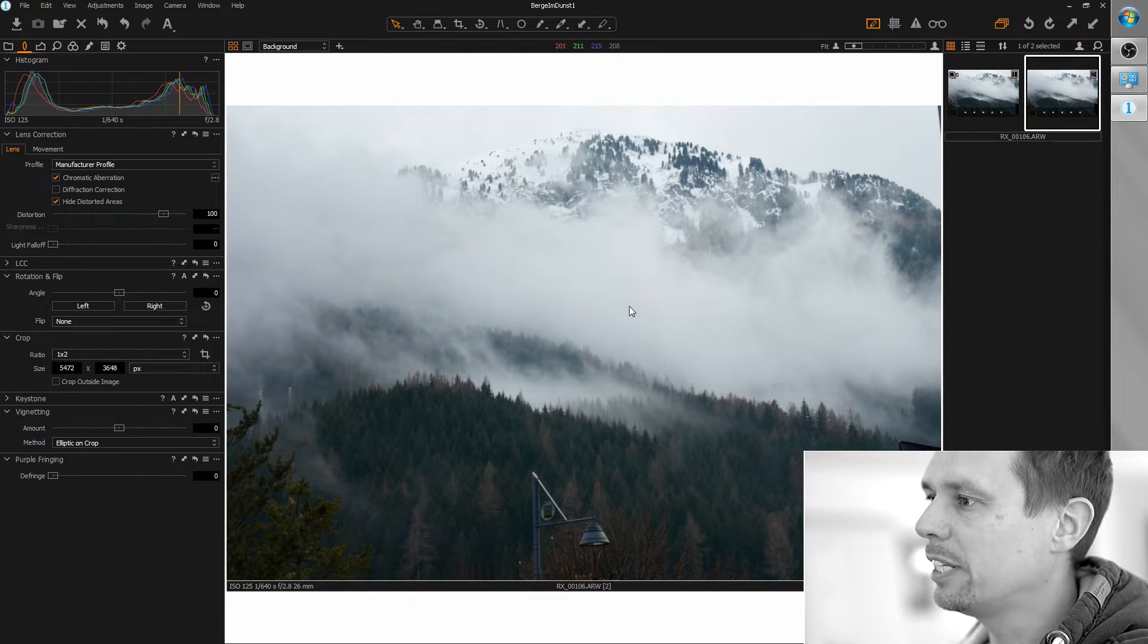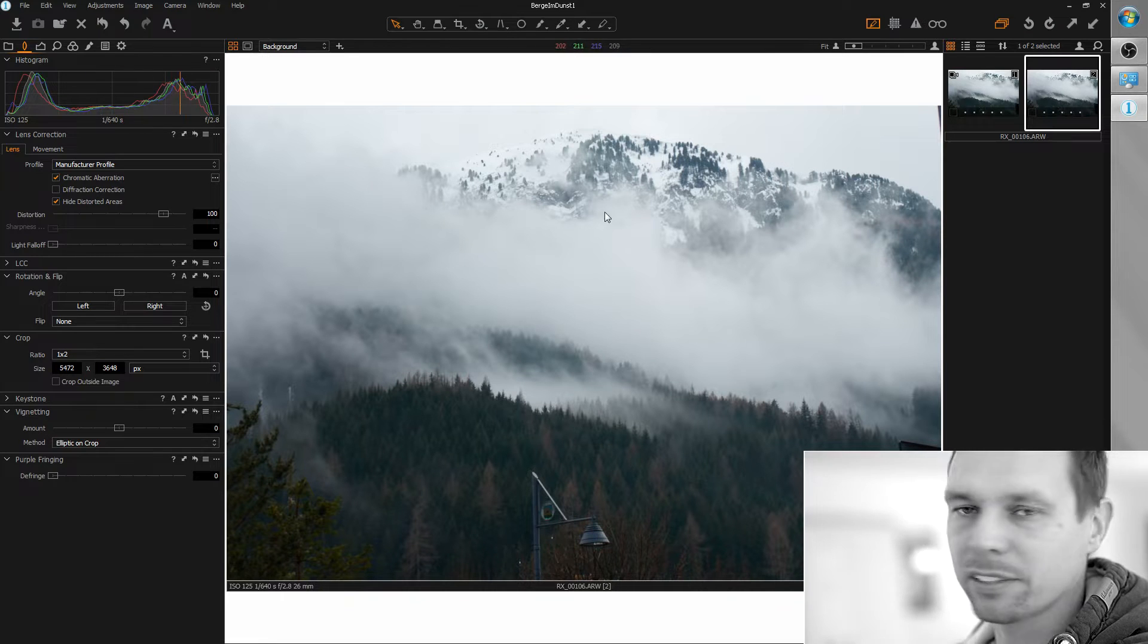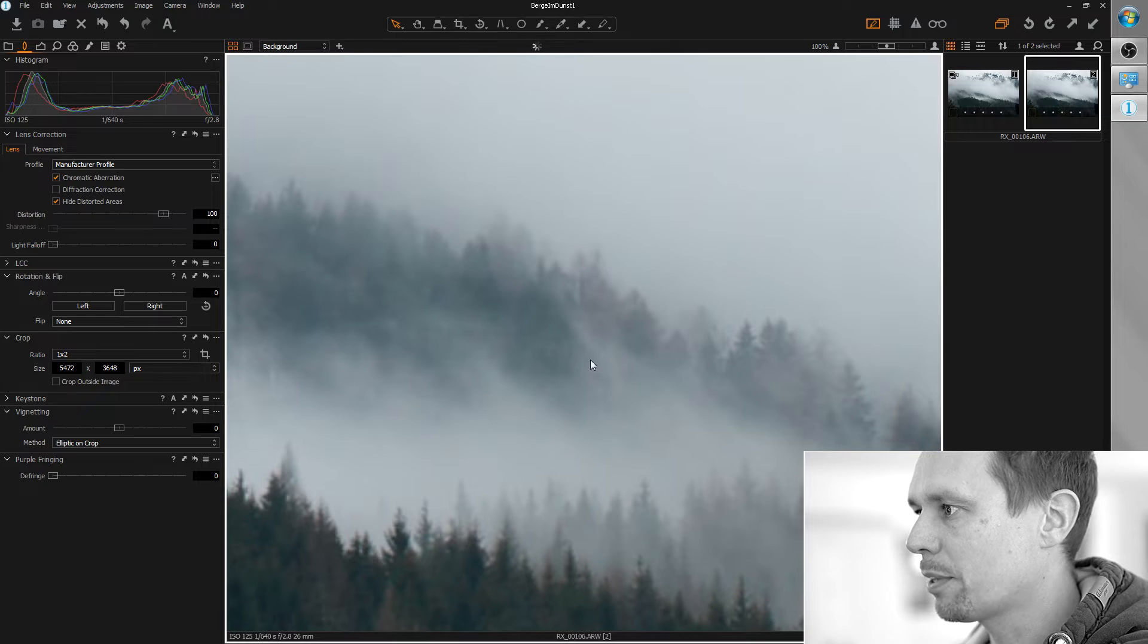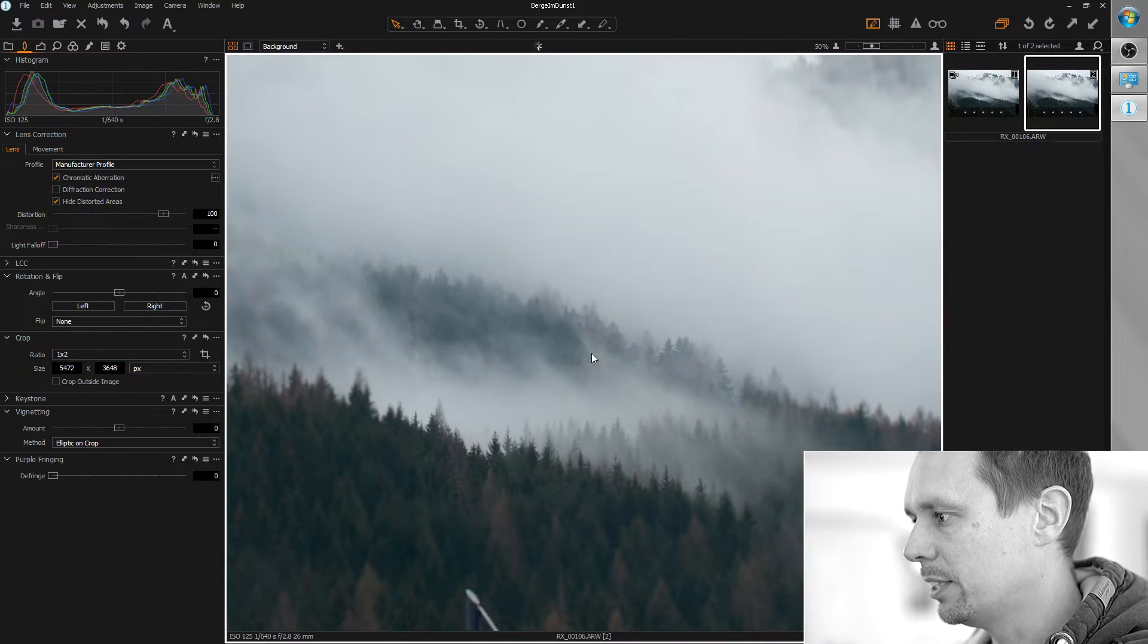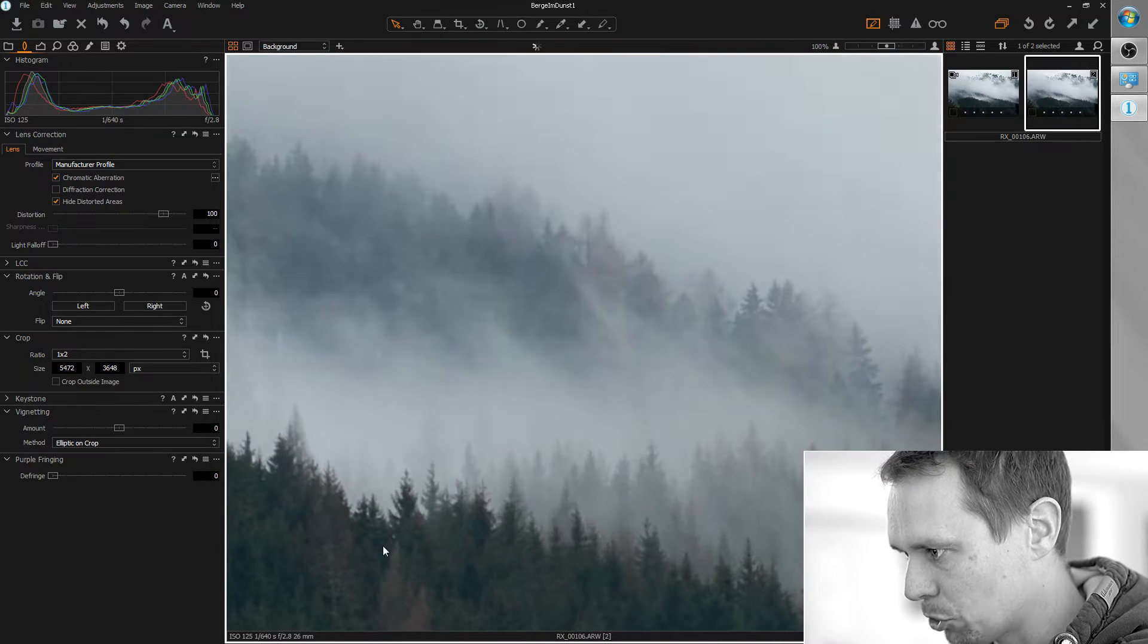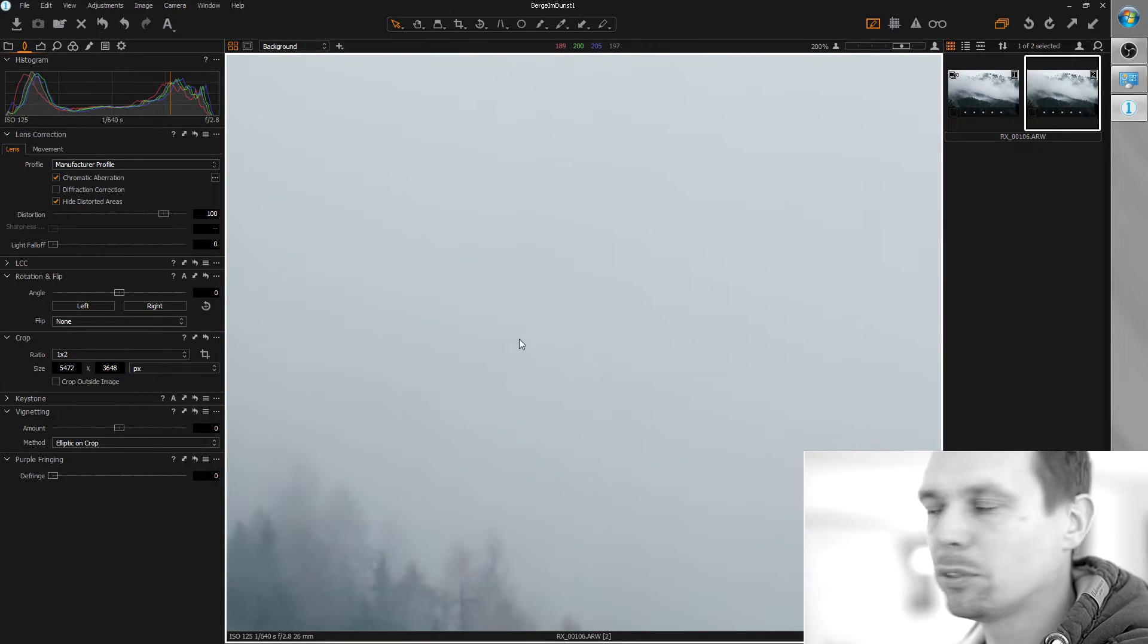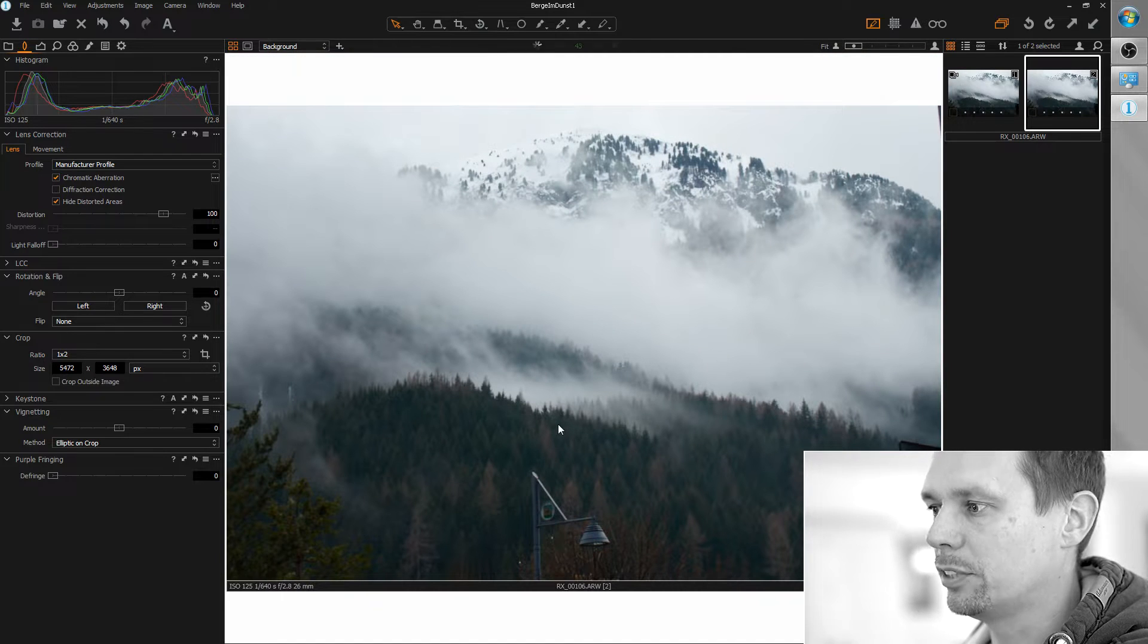I opened up my RAW file here in Capture One and as you can see it's really not the best quality. I took this image with my small RX100 Mark 5 and as you can see we need to add some sharpness here and there is already some noise we need to remove but let's just go for it.